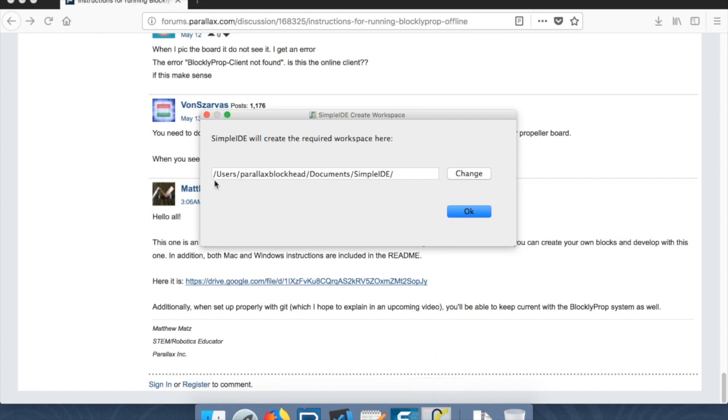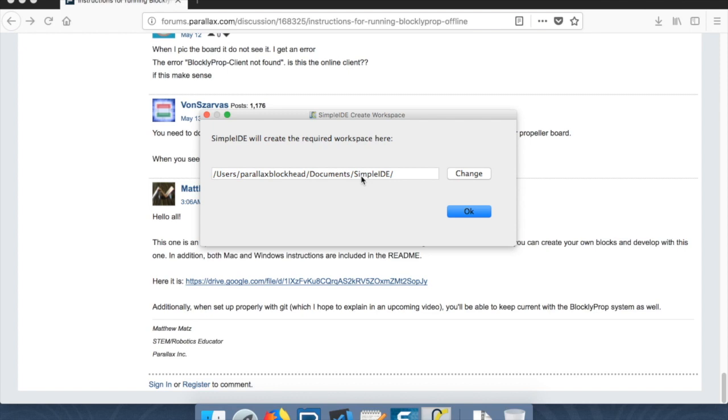Okay, we'll come back to that later. Let's go to SimpleIDE. And this is what we want. We actually want it to create a workspace. If you're opening SimpleIDE for the first time, we want to create a workspace inside your users and then your username, the documents in SimpleIDE.